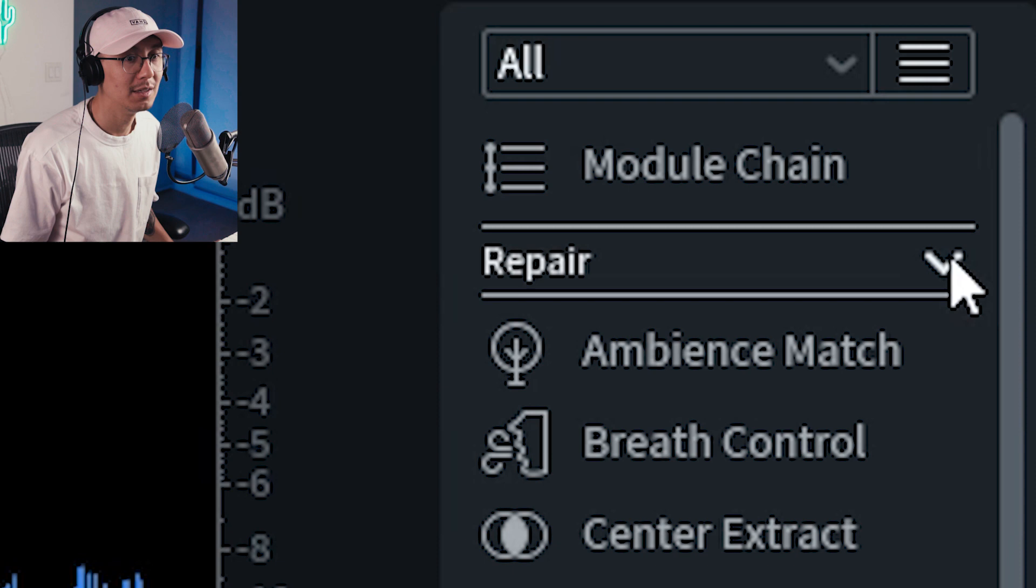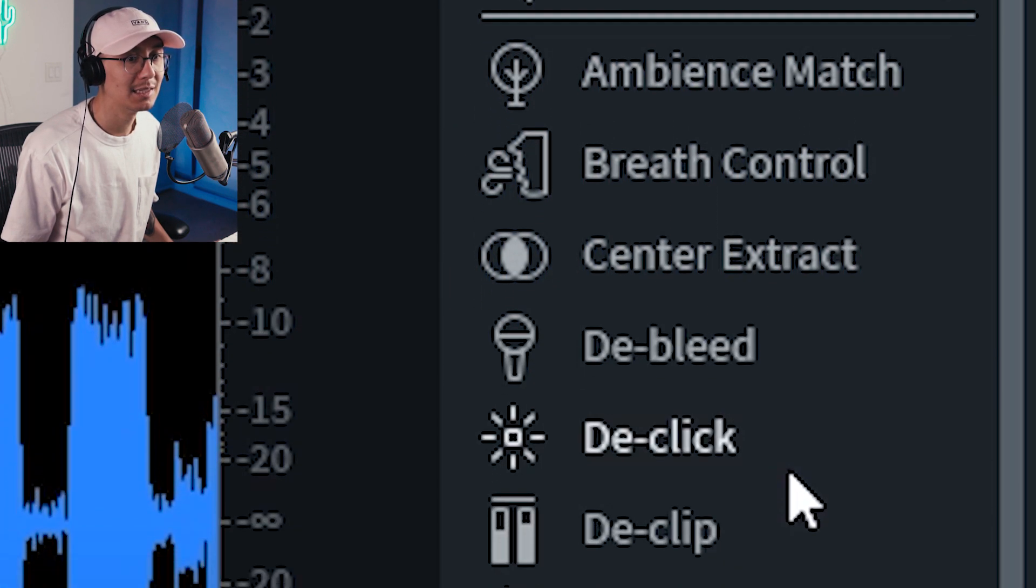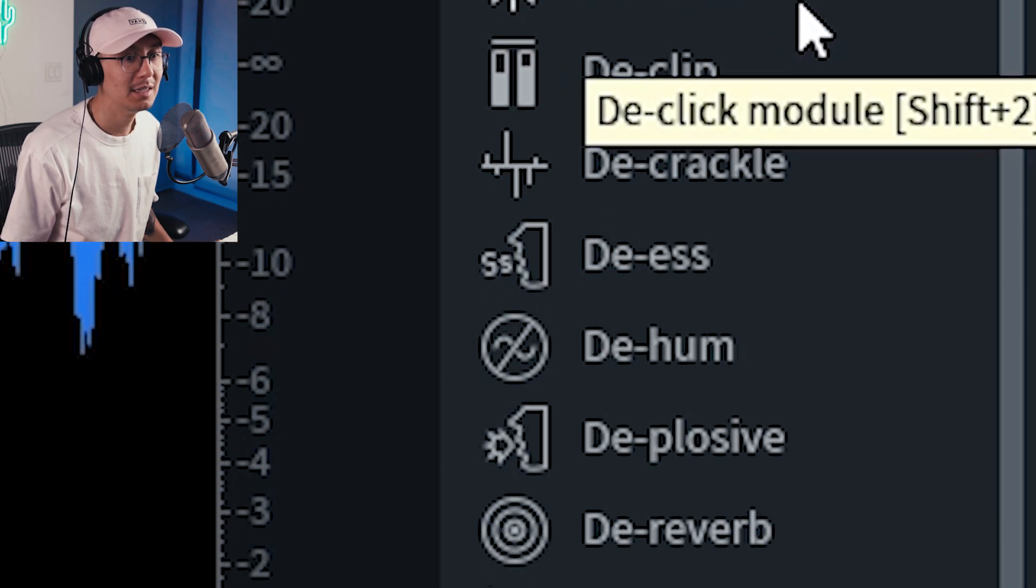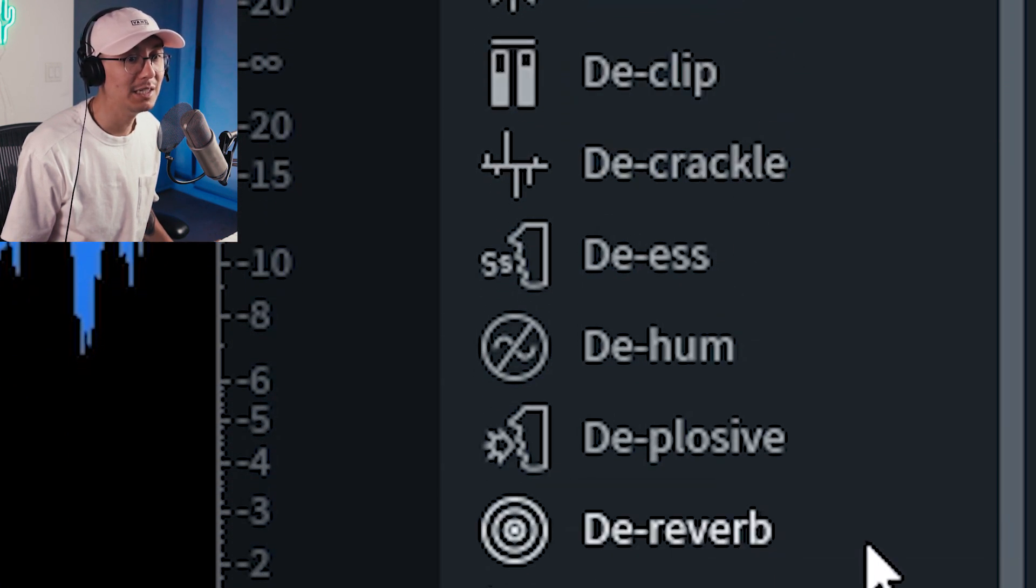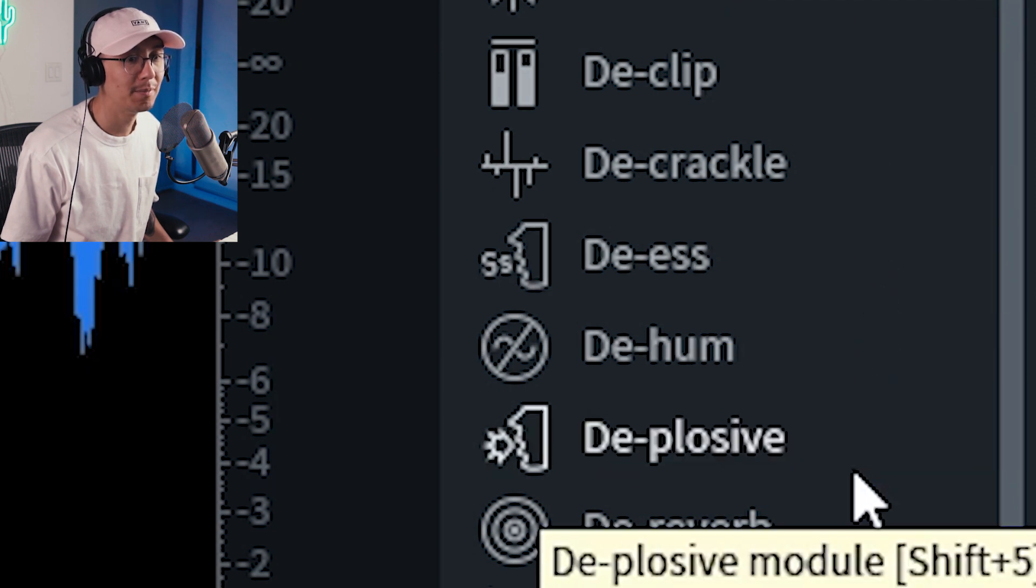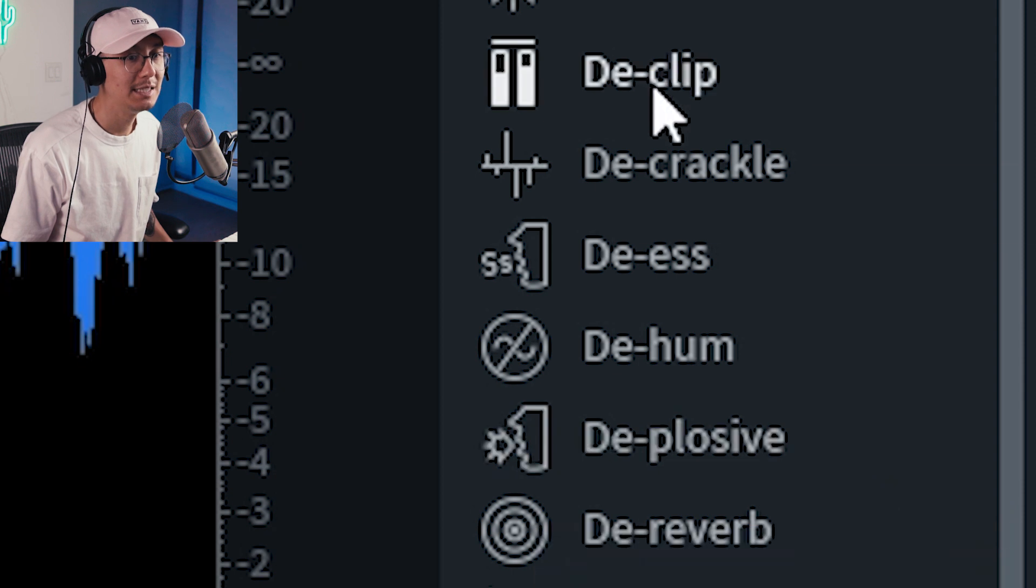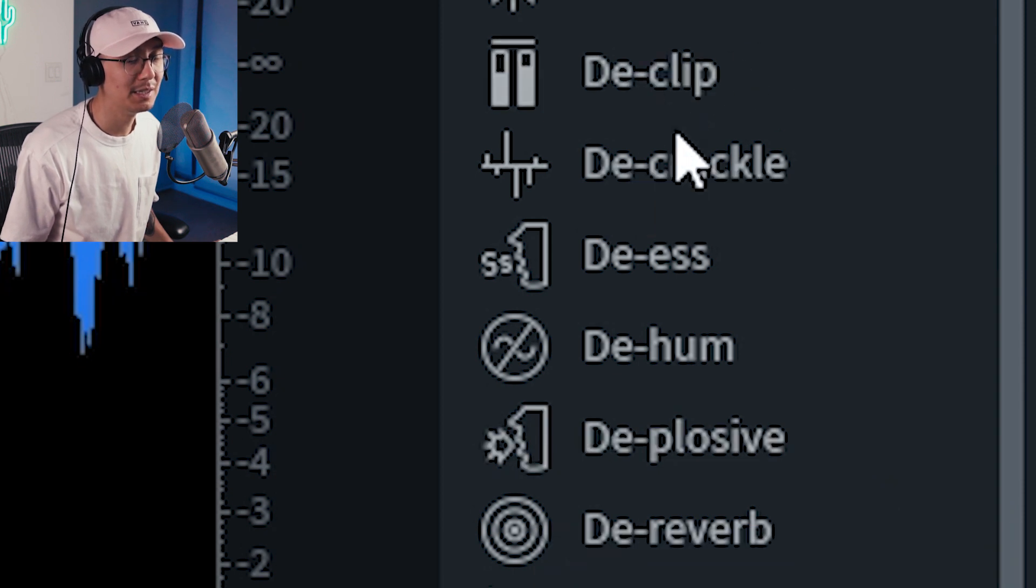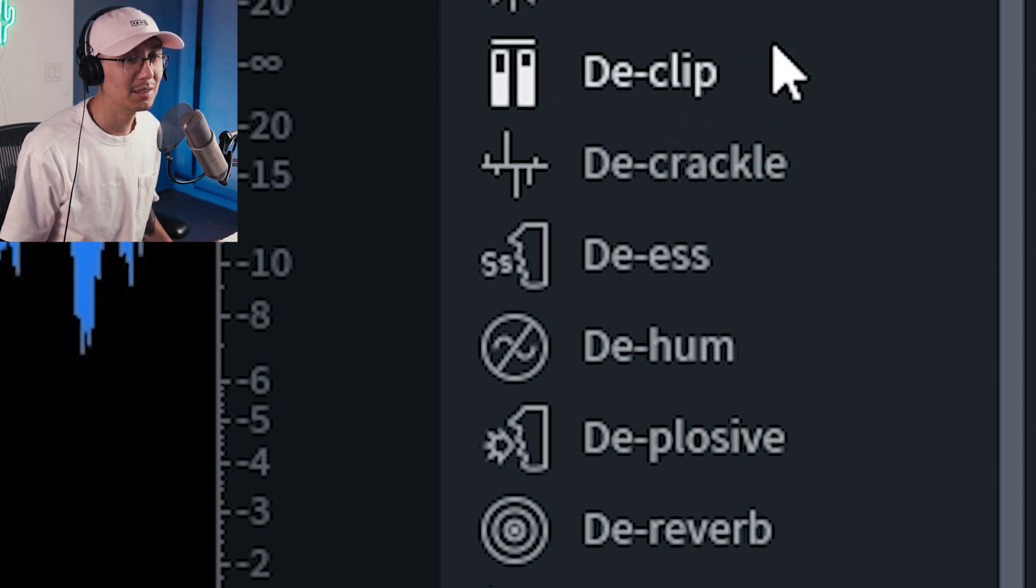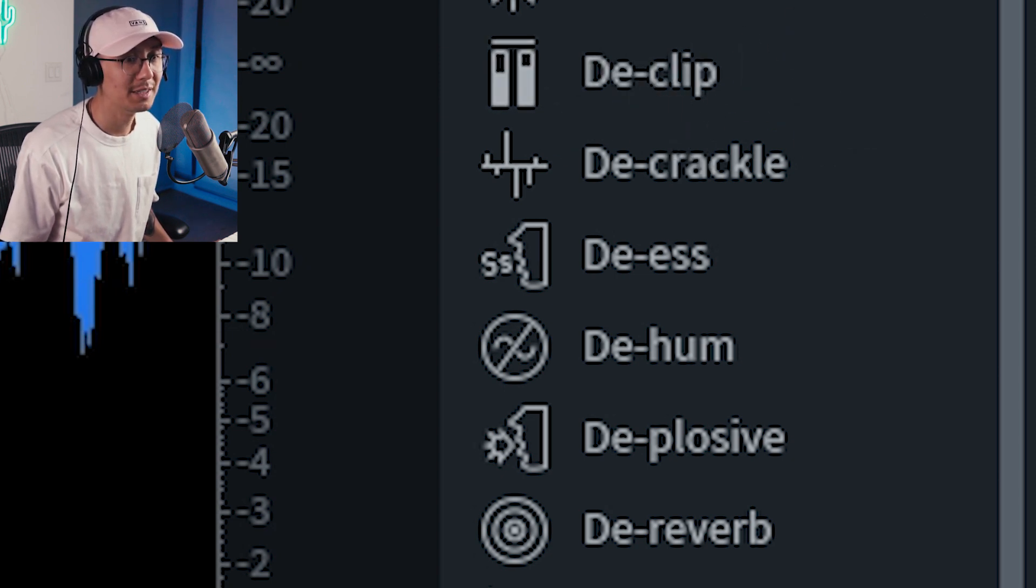So if you expand on this you can find de-clip, de-click, which I use often. De-reverb is a nice tool to remove reverb from like a vocal sample or whatnot. De-clipping I find very useful when you have a piece of audio that's clipping. This is actually a game changer so I use this quite often.